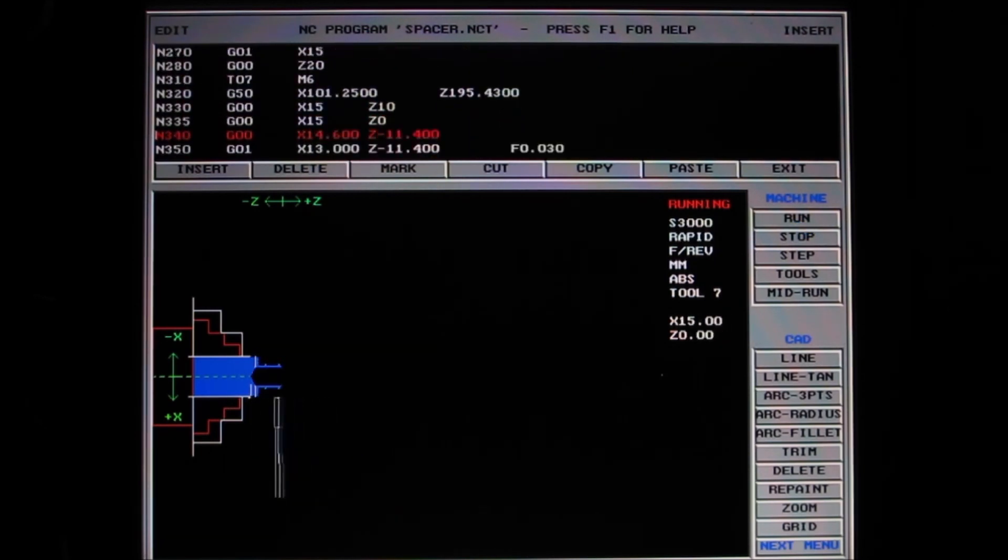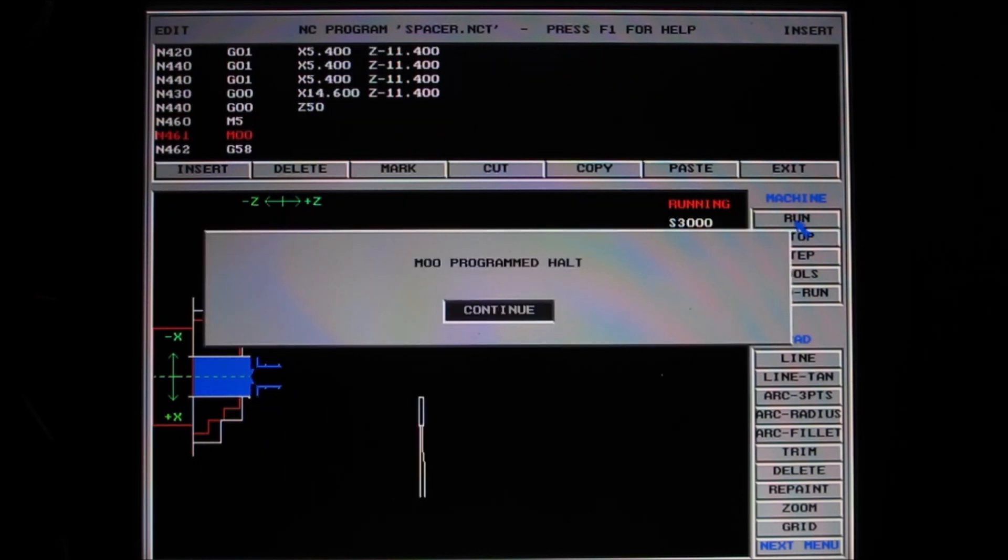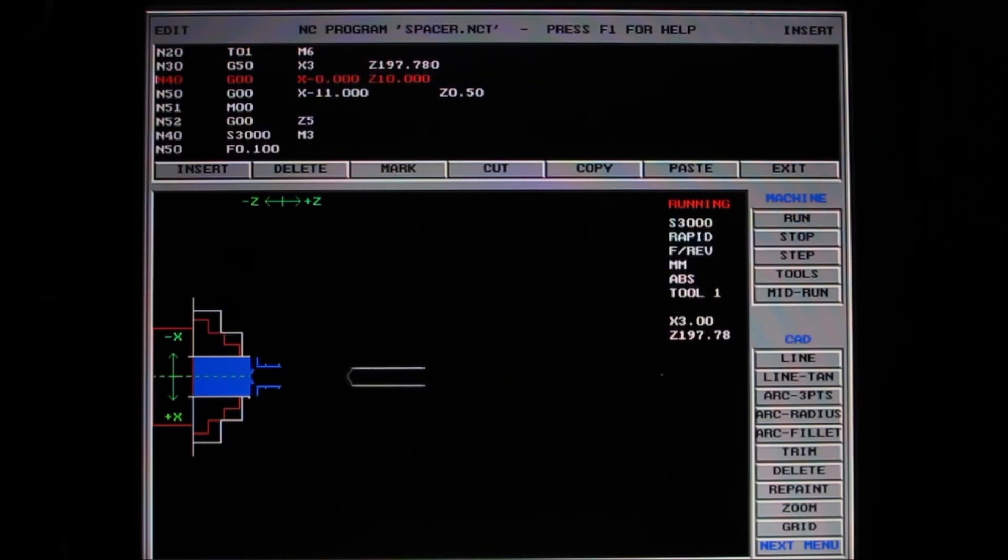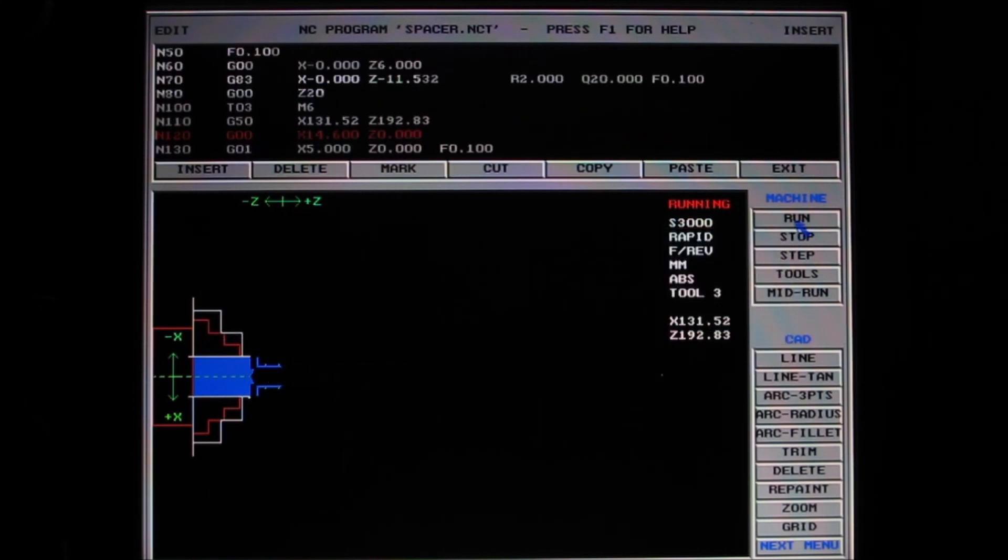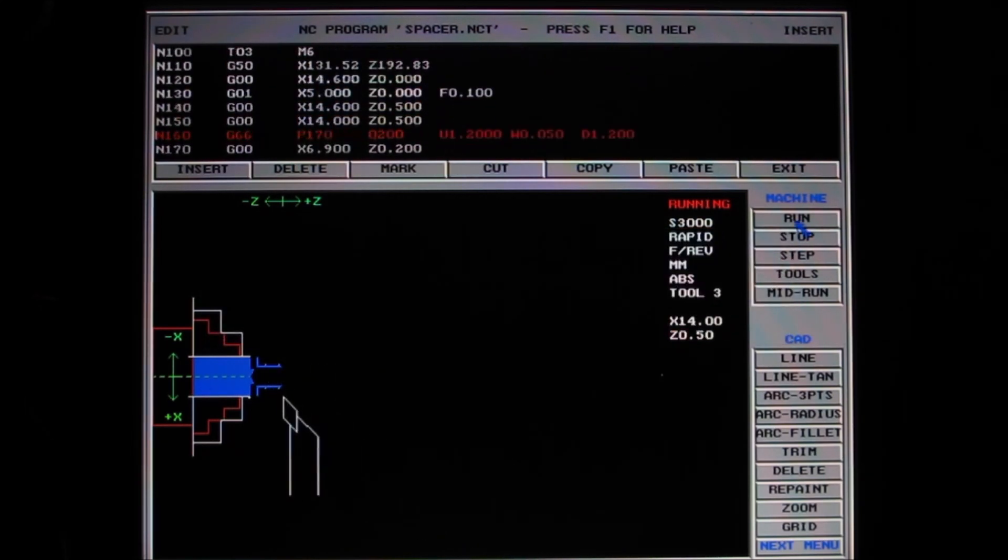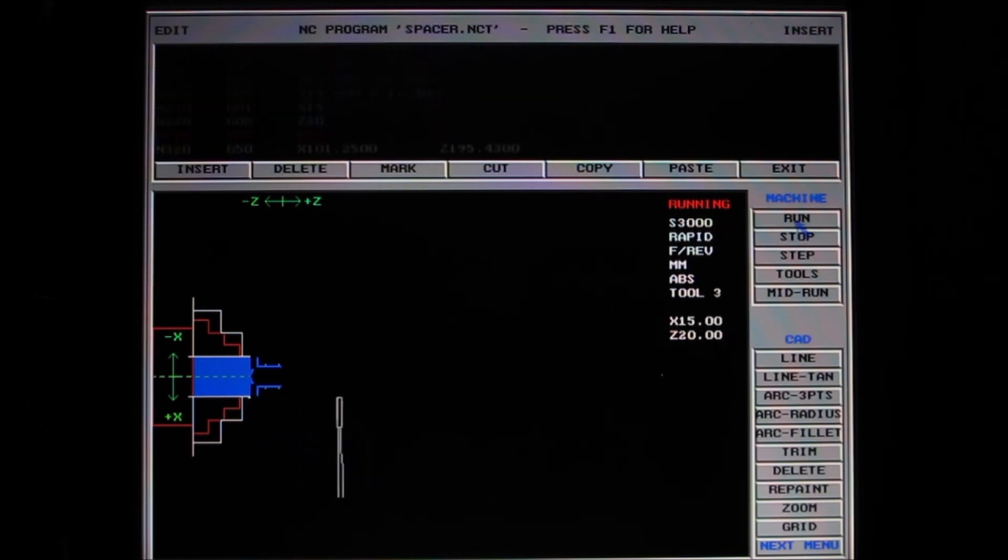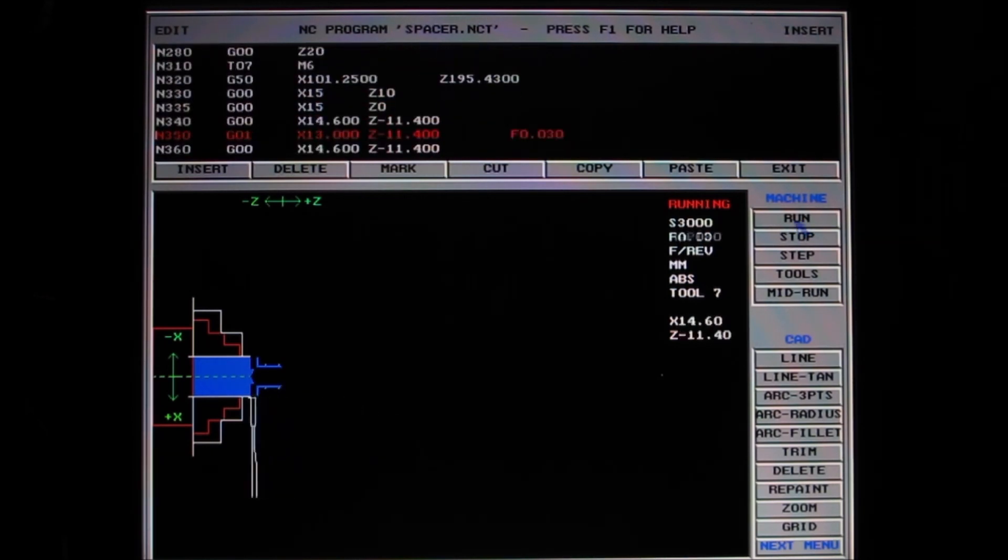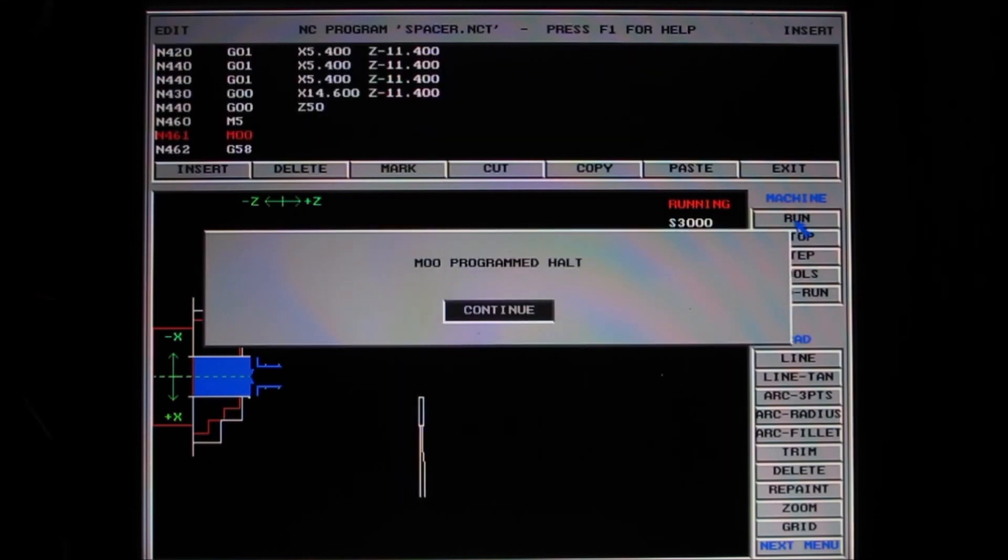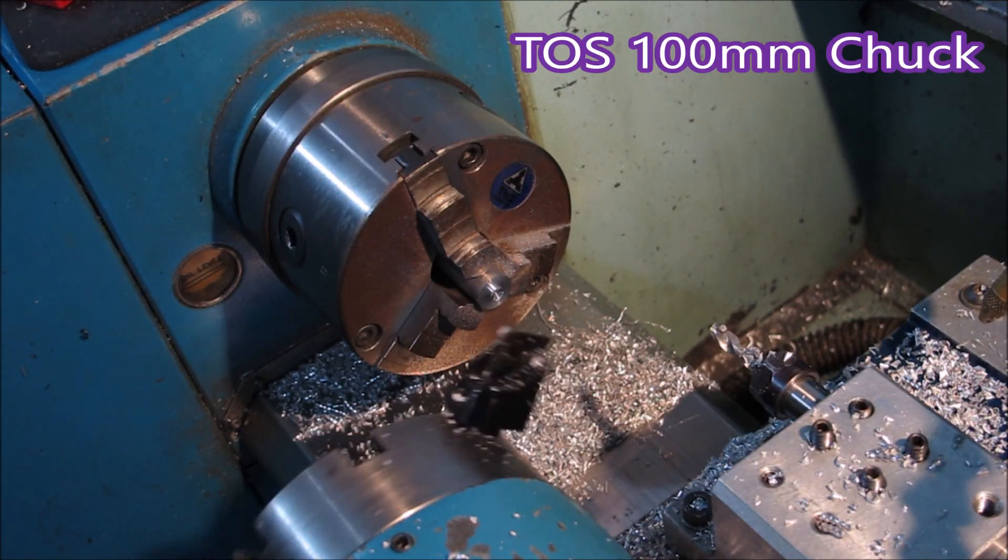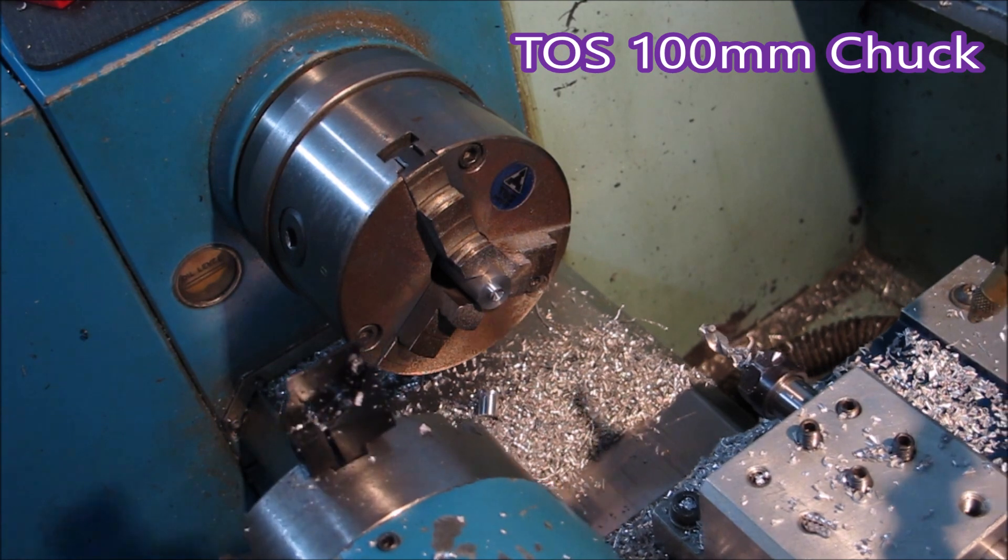When the machines left the factory, they were actually set so that the turret went back to home each time there was a tool change, which of course is a very safe way to do it. But once you've got an idea what you're doing, you can actually go into the parameter file and make it change tools wherever you want it to.